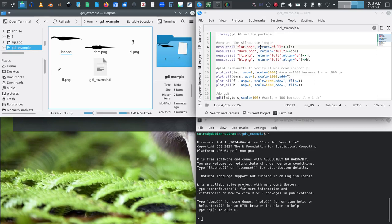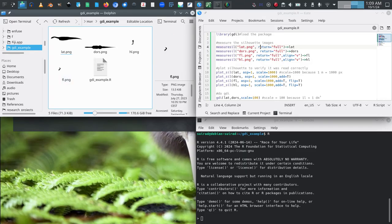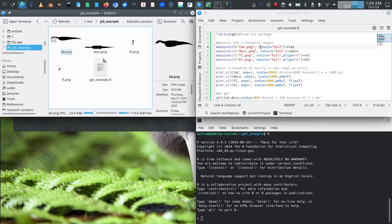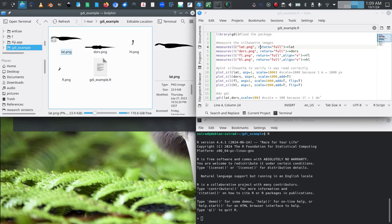Hi there, I am here today to give you a brief introduction to how to use my package GDI for doing body mass estimates and a few minor related things for an extinct animal that you have a multi-view reconstruction of.